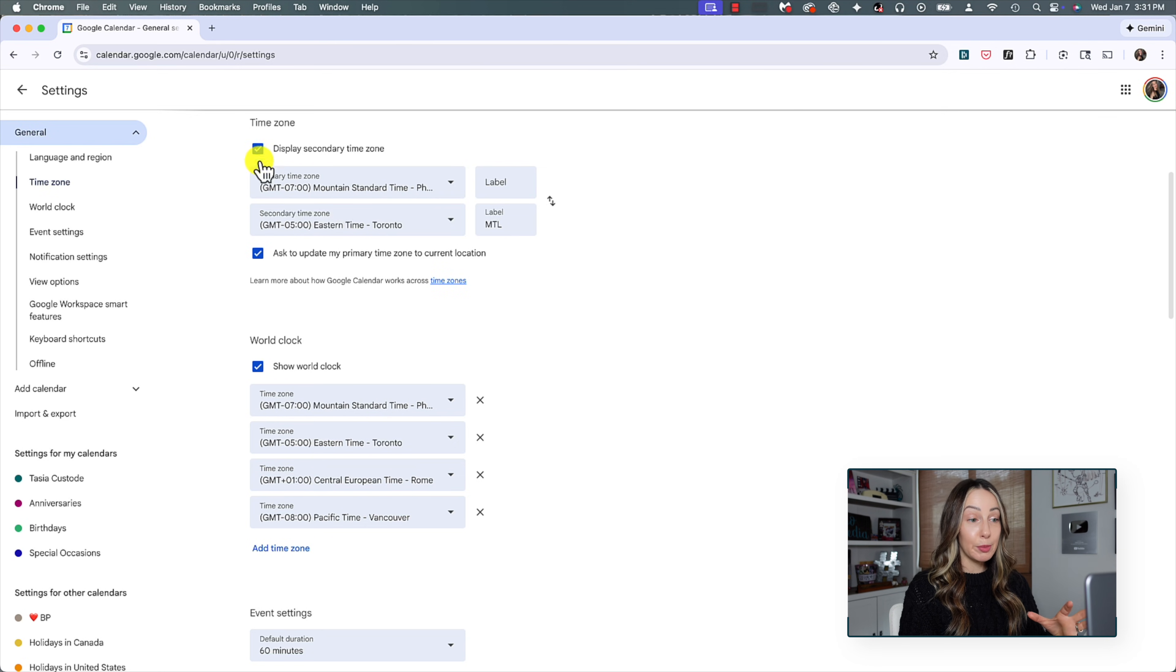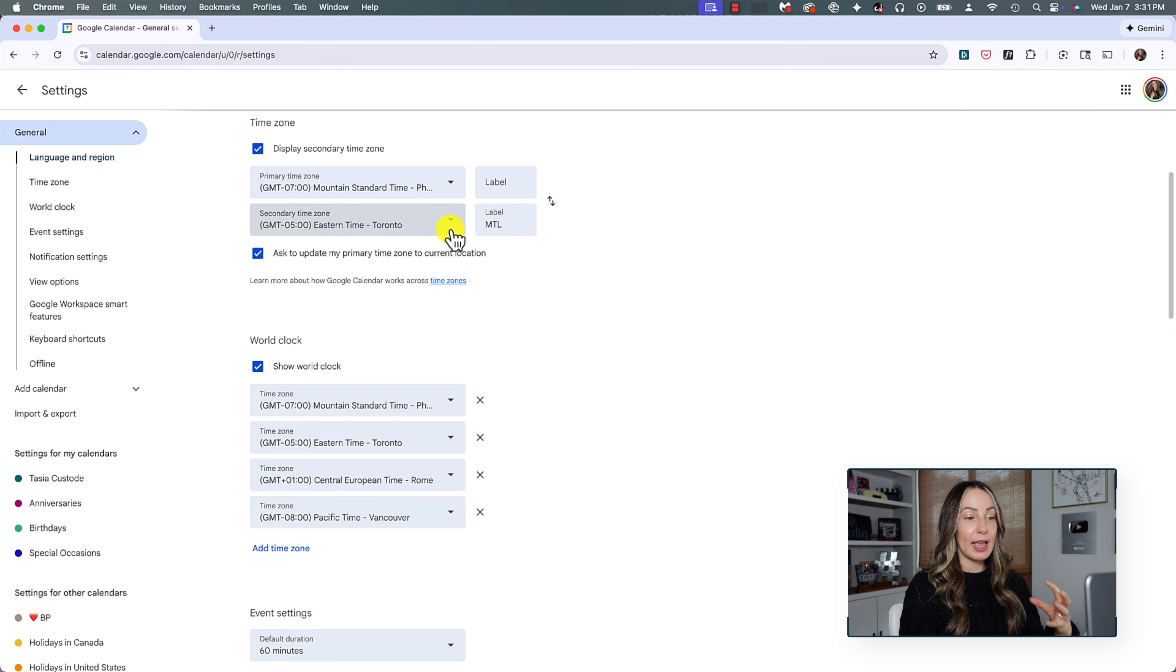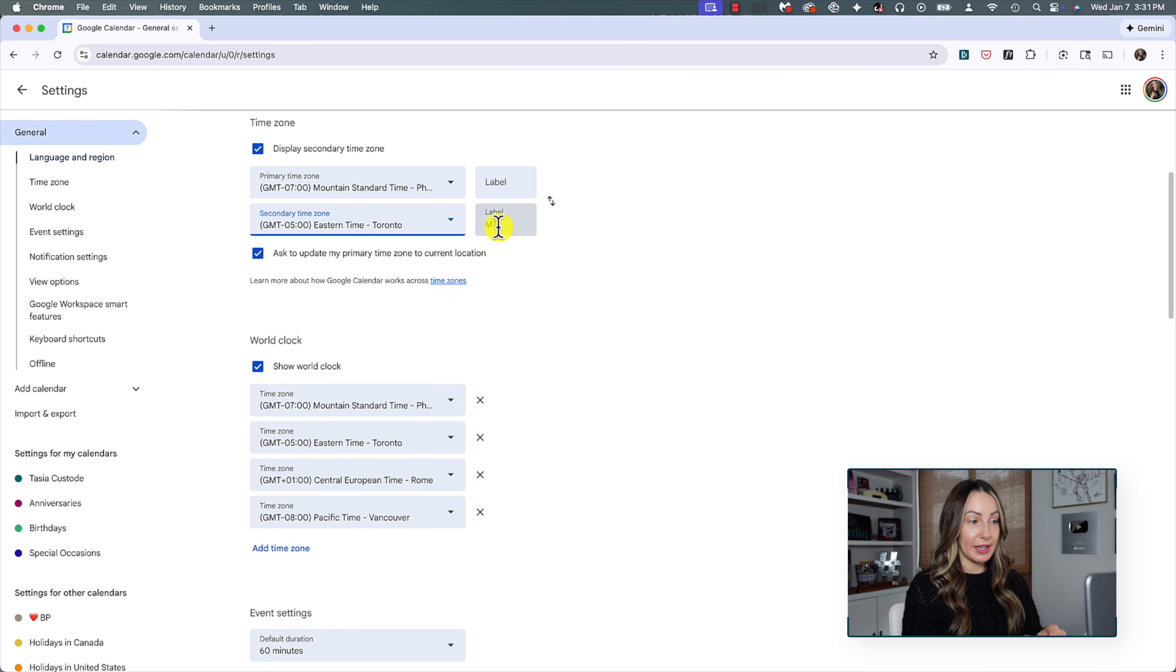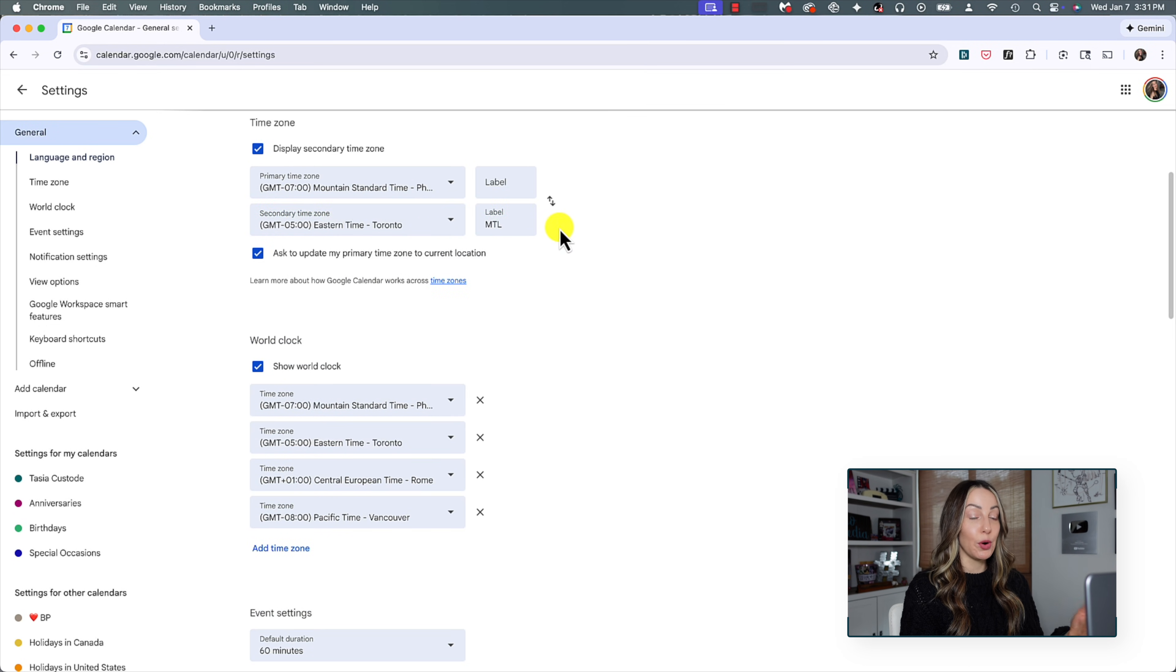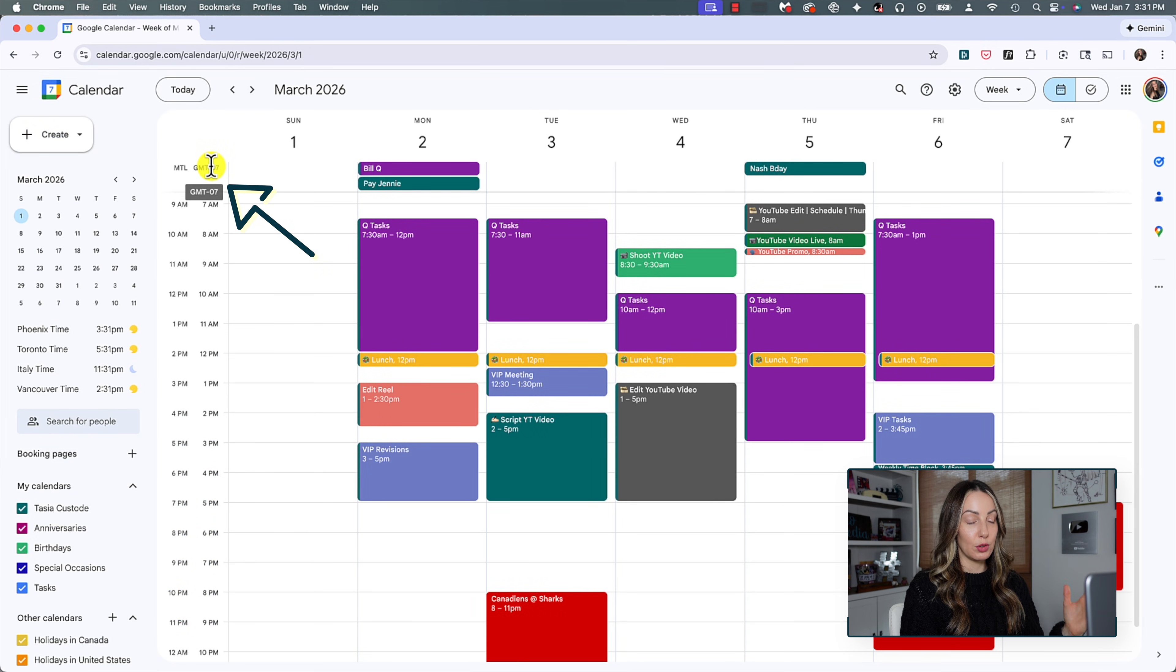Now here, you're going to be able to select an additional time zone from the drop down menu, and you can even label the time zone however you'd like, which is exactly what I did. So now back in Google Calendar, you're going to have your local time zone, but then you're also going to have your secondary time zone set here too. It's a wonderful Google Calendar organization tip.